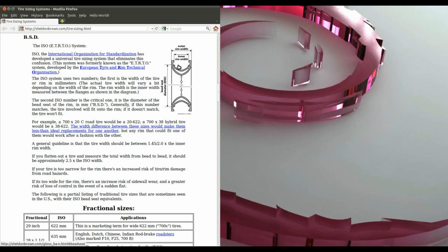I had a look at one of my mountain bike tires, a 2.3 inch wide one, and around the outside you've got numbers printed. One of those sets of numbers is 55x622.